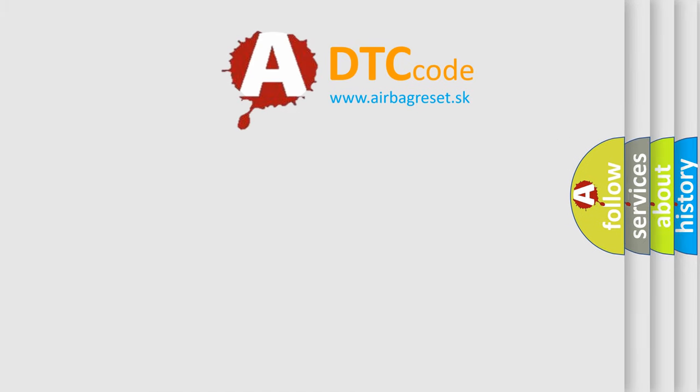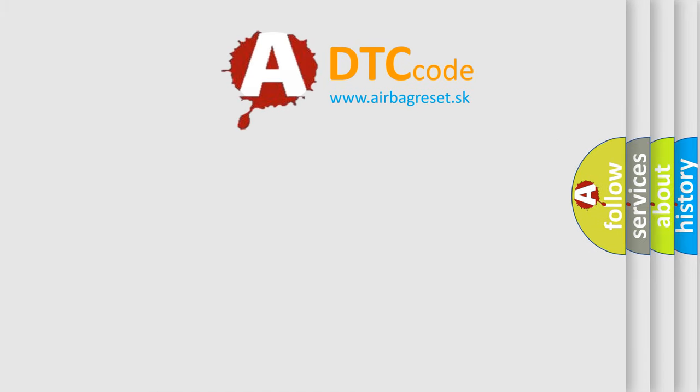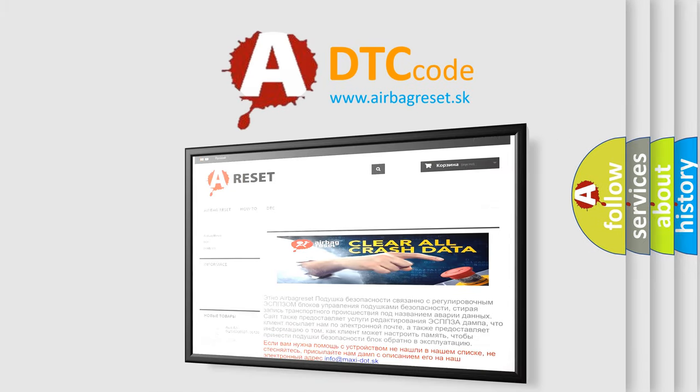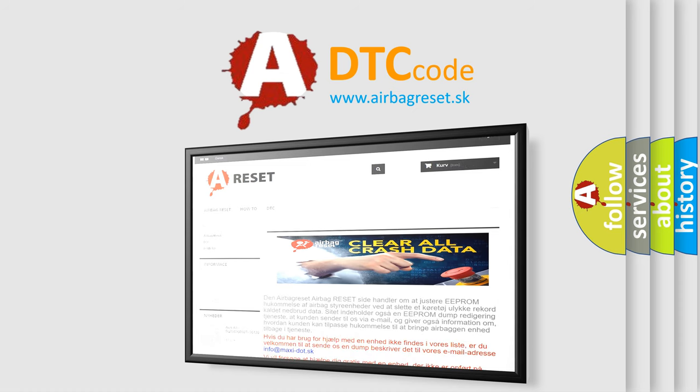The airbag reset website aims to provide information in 52 languages. Thank you for your attention and stay tuned for the next video.